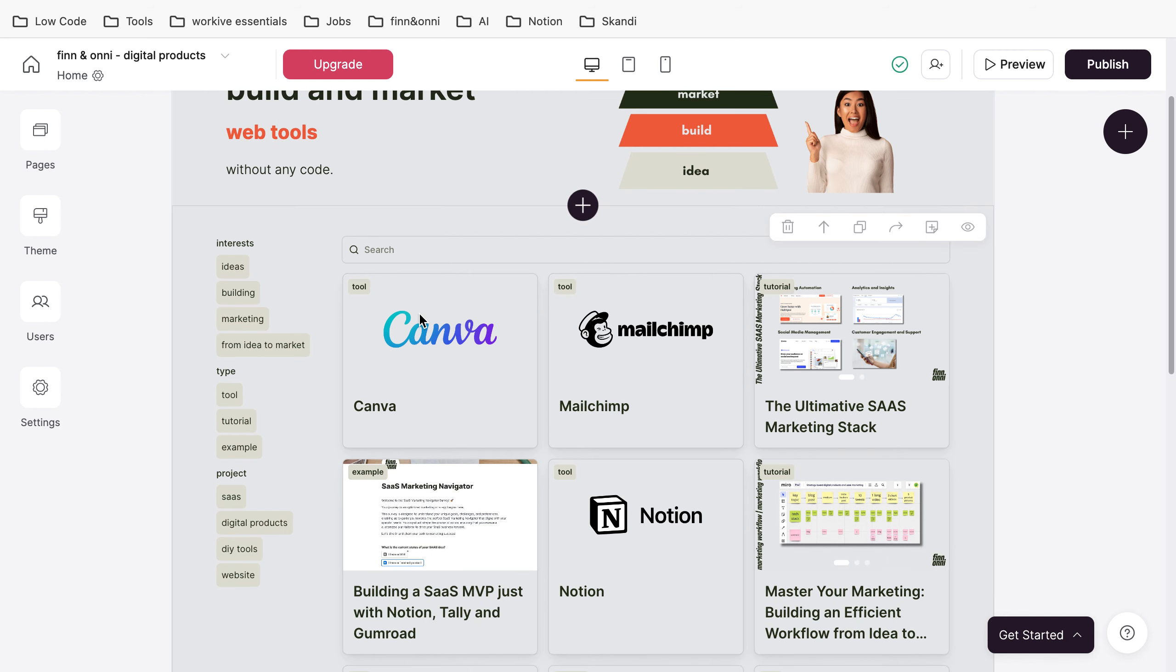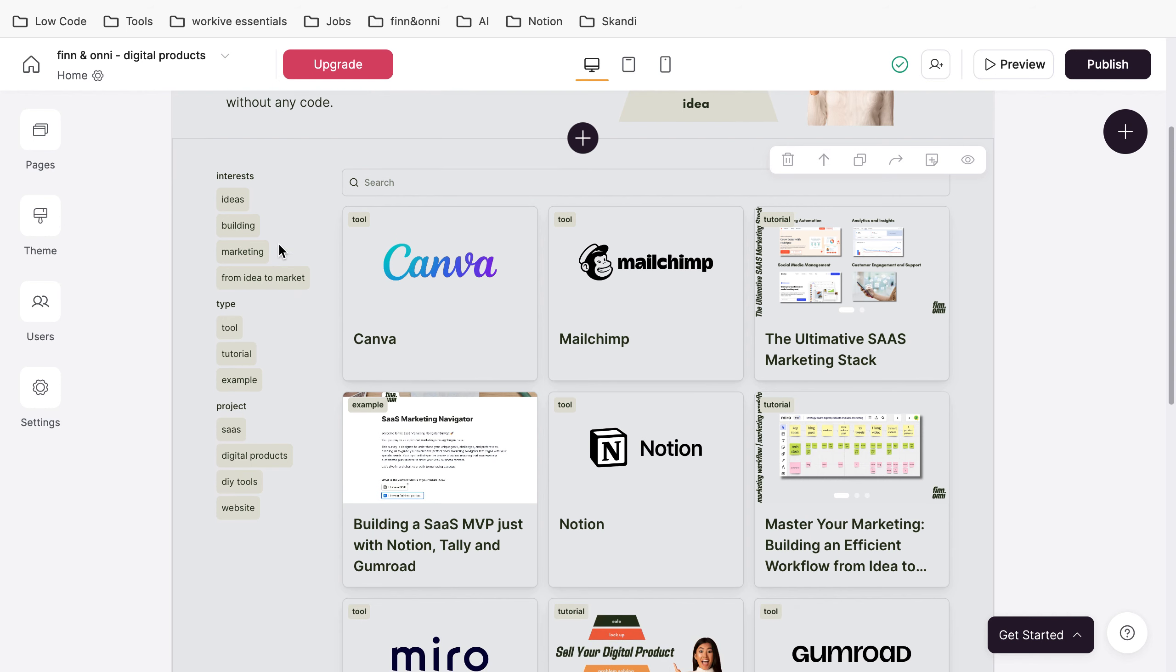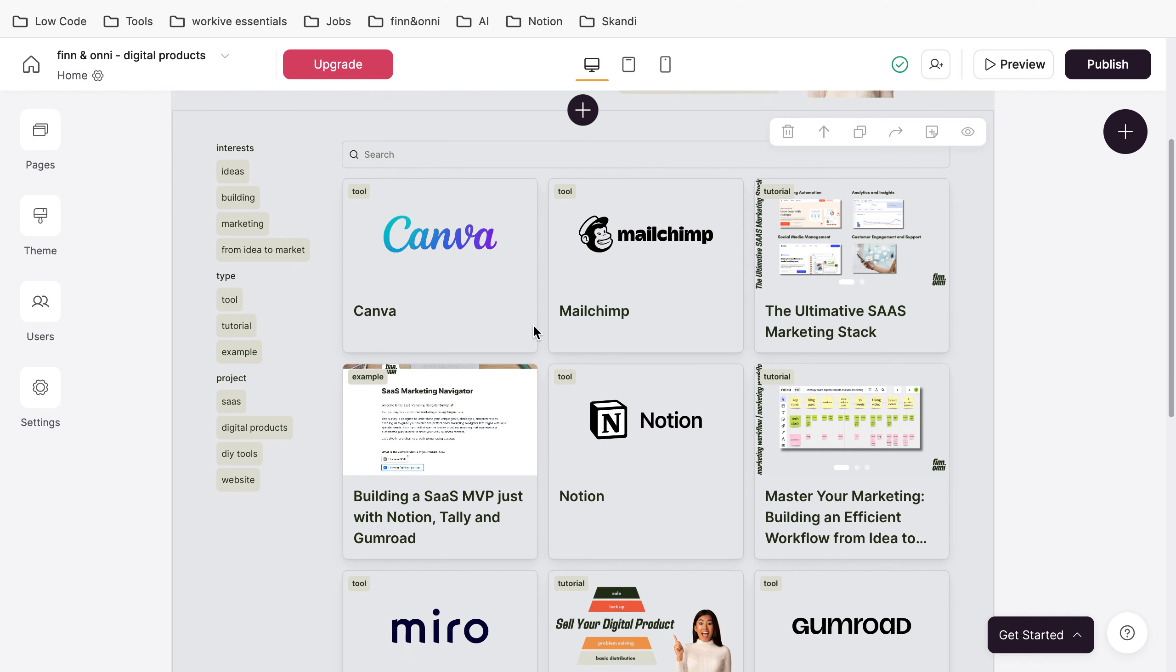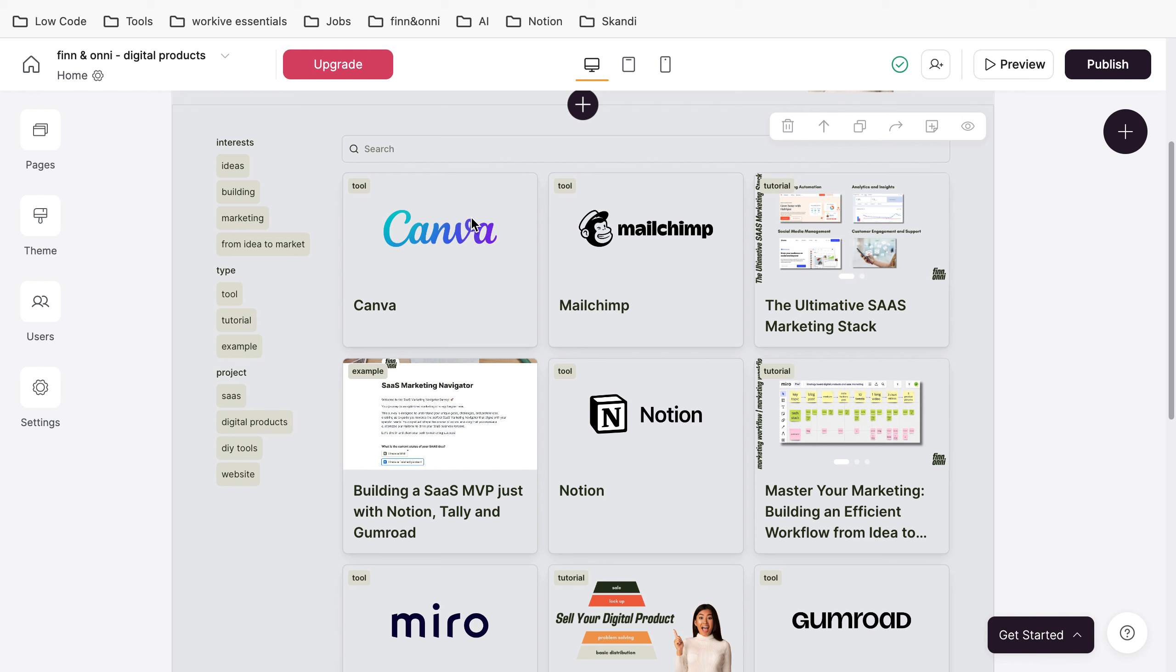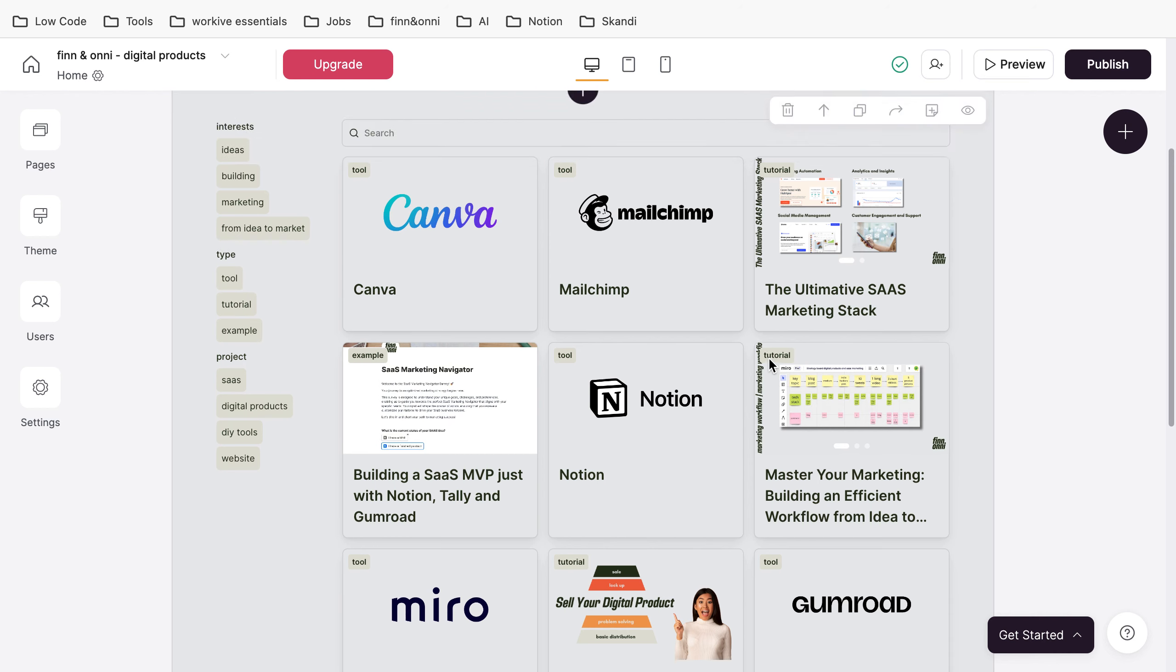For example, as you can see here, this is a list view. If you open this page, whoever visits can just click on their interests, what type of property they're interested in, and then they get the filtered view.